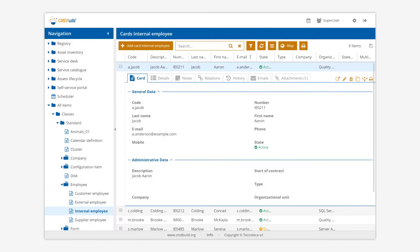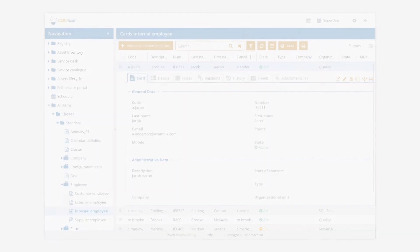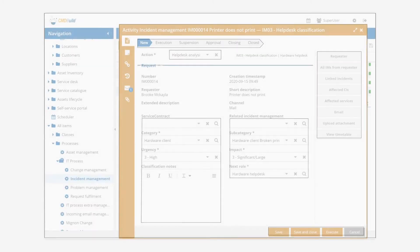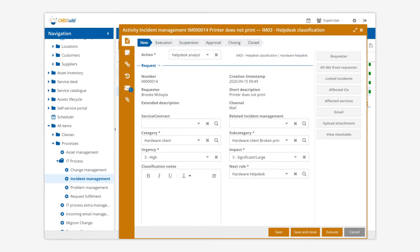CMDBuild allows users to configure or edit the data model with entities and relationships. It is possible to design workflows with a visual editor and configure them to automate internal processes.